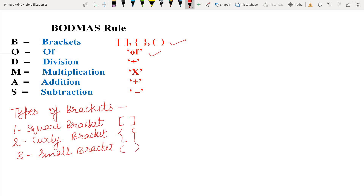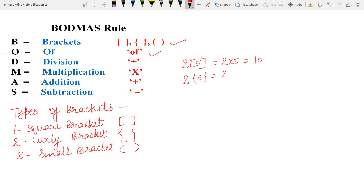Now, we will learn how to use these brackets. When brackets appear in a question, we multiply. For example, 2 in square bracket 5 equals 2 multiplied by 5, which equals 10. Similarly, 2 in curly bracket 5 equals 10, and 2 in small bracket 5 equals 10. So brackets mean multiplication.